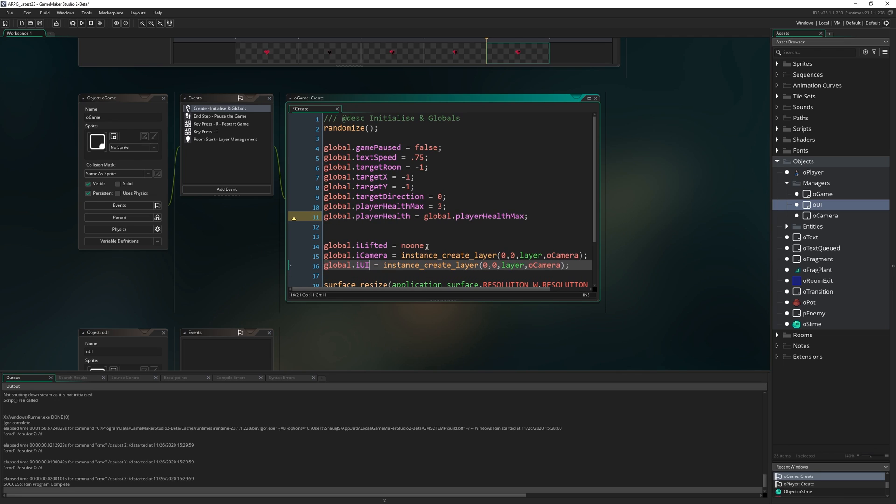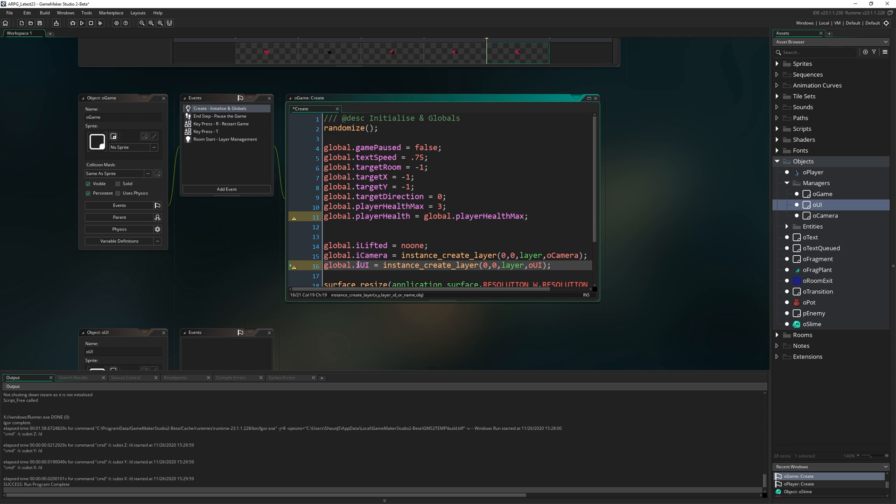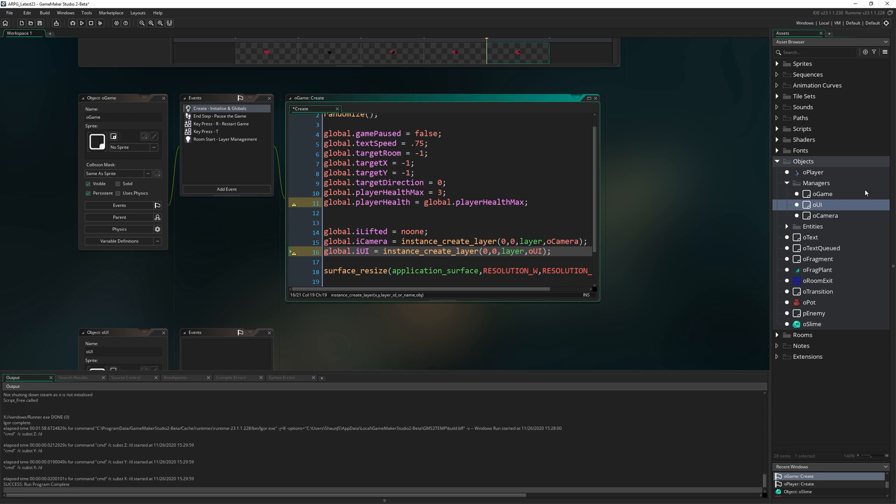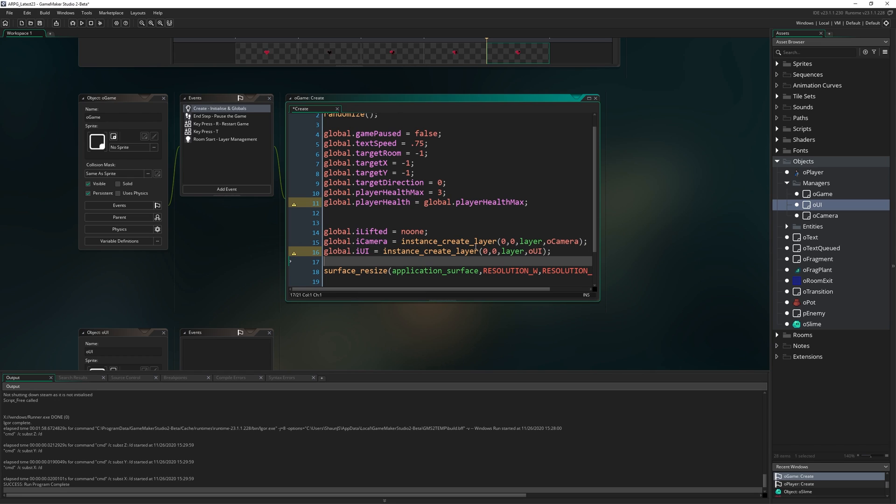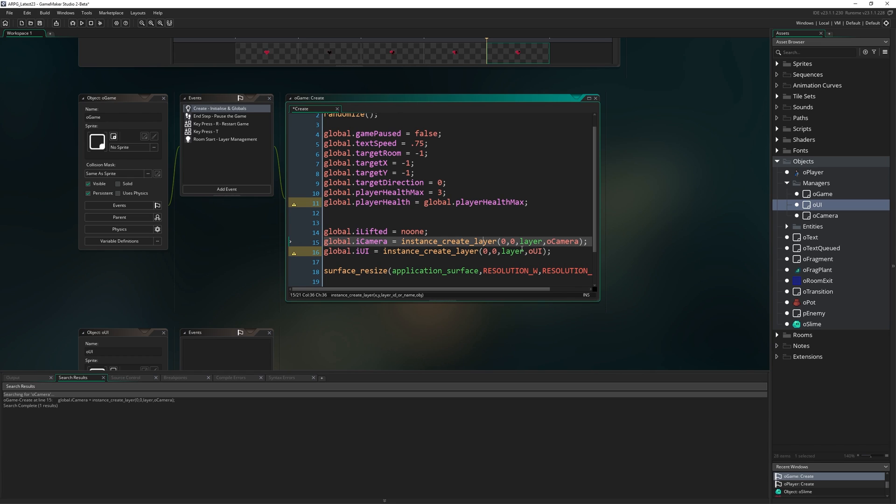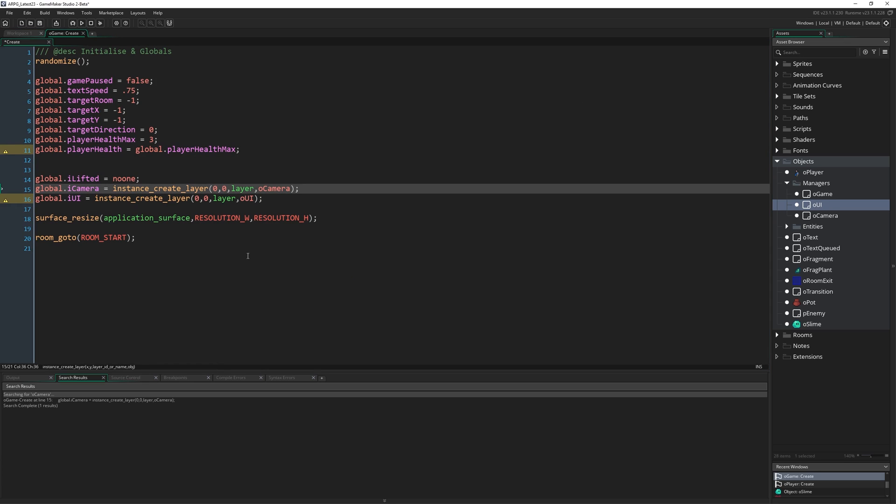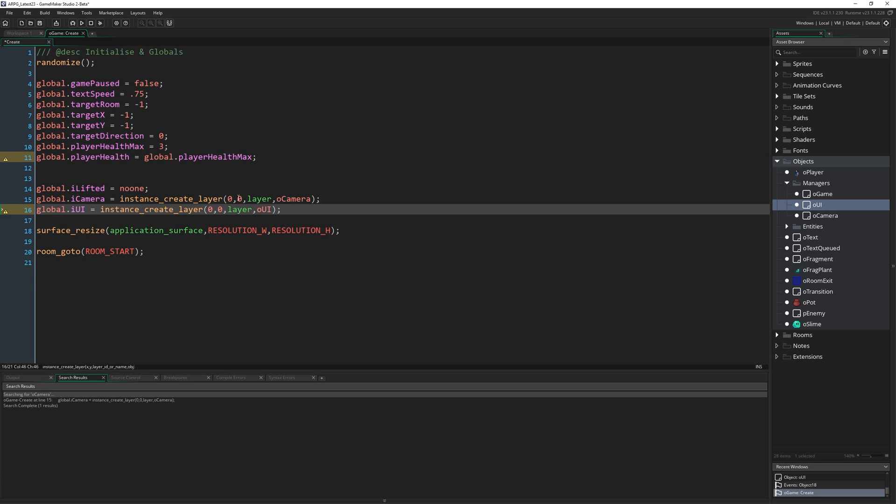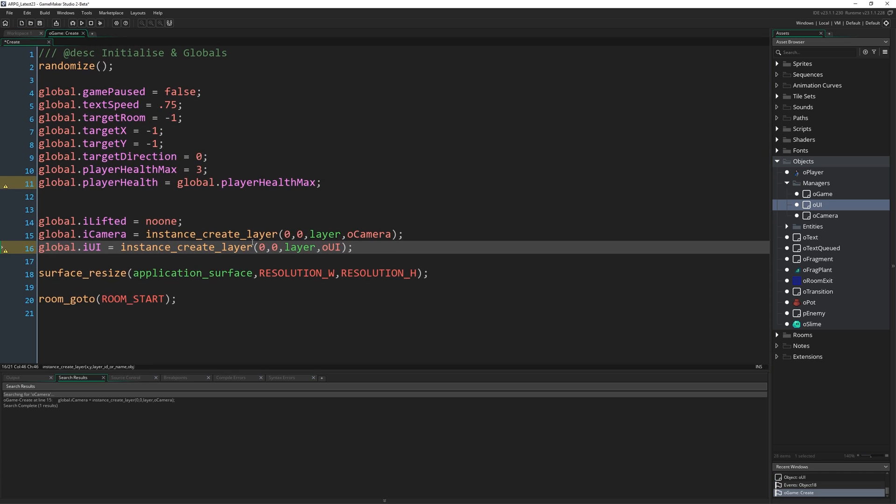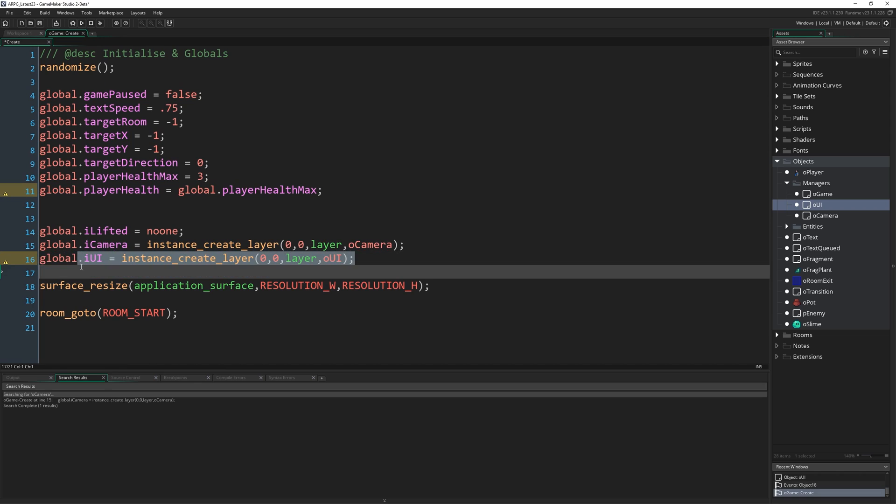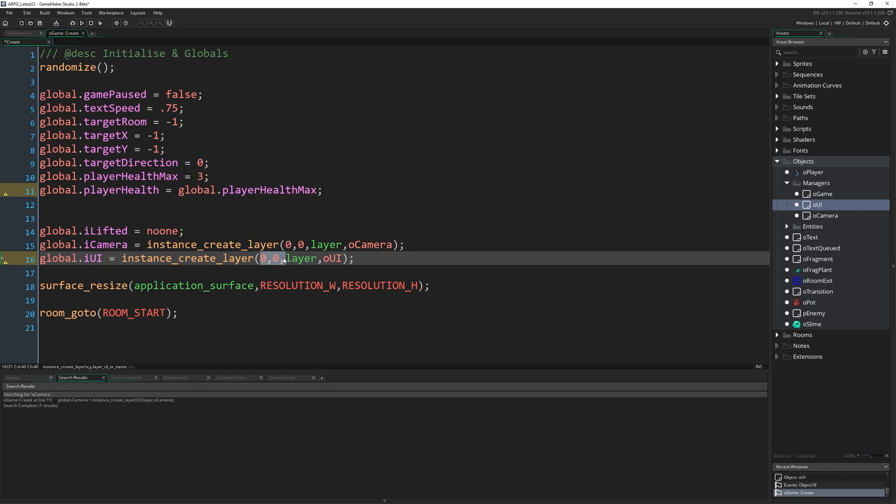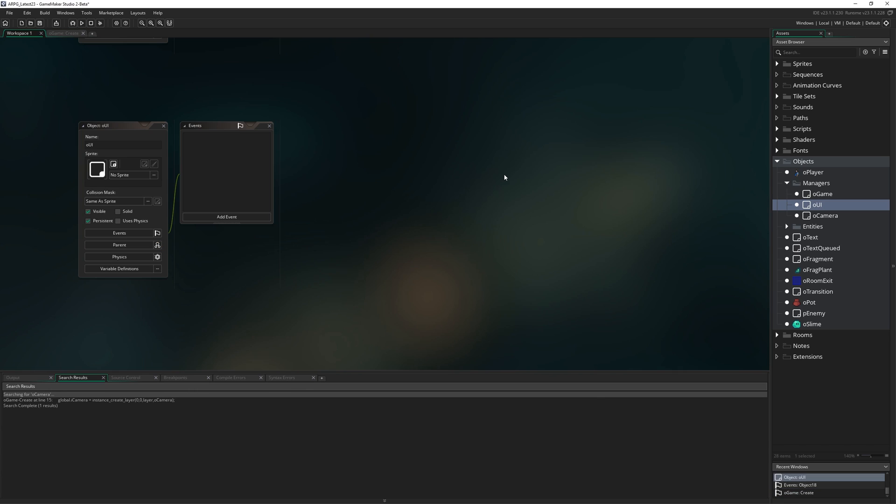We're going to do the same thing with our UI. I actually can't remember if we end up using these globals to reference these in any way, but I like to do it just in case so that any object at any time can refer to their instance IDs rather than just having to do with oCamera or something like that. So I just wrote global.iUI equals instance_create_layer 0, 0 doesn't matter where we put it, OUI.